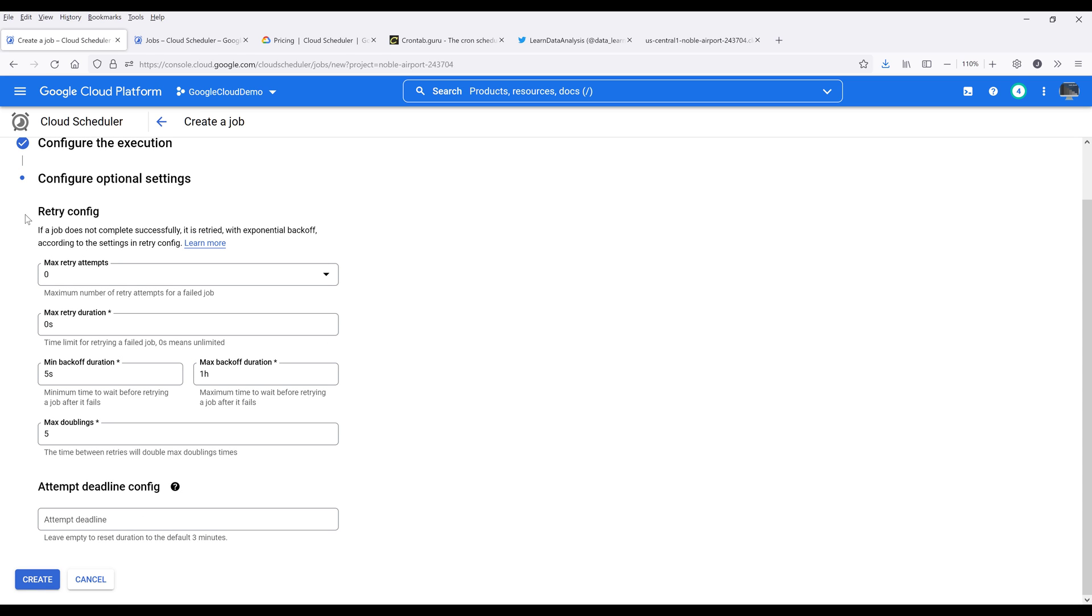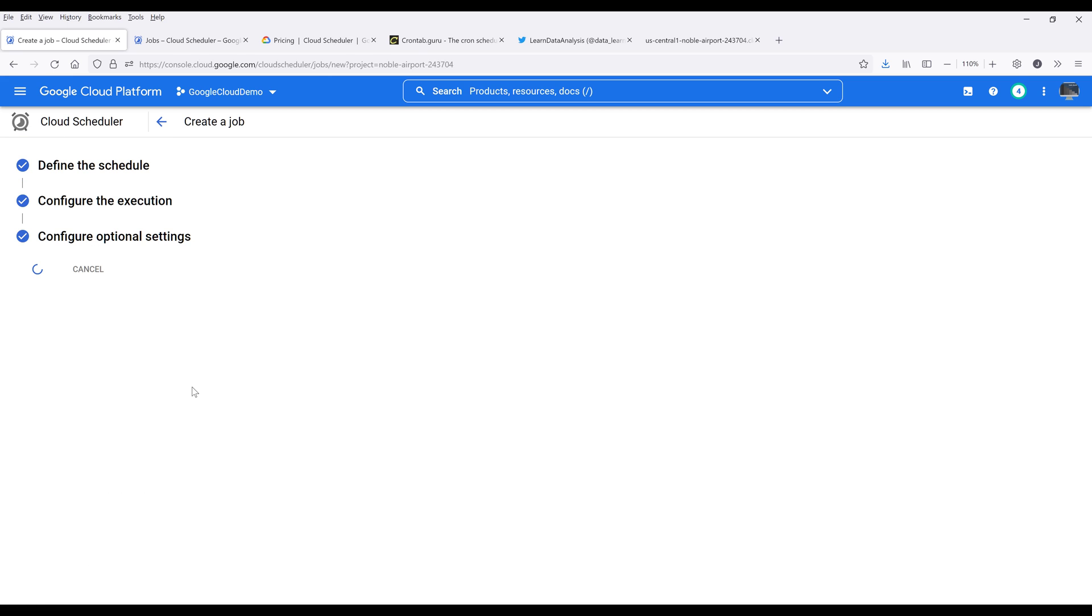Here we can set the retry configuration. So we can set what's the maximum time a function will attempt to execute and what's the duration and so on. Now I'm going to click on create to create a job.